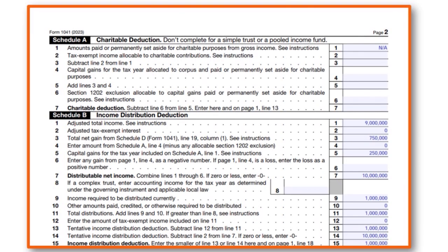As I was going through the form I spoke about a series of schedules - let's quickly cover those. Form 1041 has Schedule A and Schedule B. Schedule A is not applicable to our situation. Schedule B is the income distribution deduction - the adjusted gross income is $9 million. The total net gain from Schedule D for Form 1041 is different from Schedule D for Form 1040. The applicable amount on line 3 is $750,000.